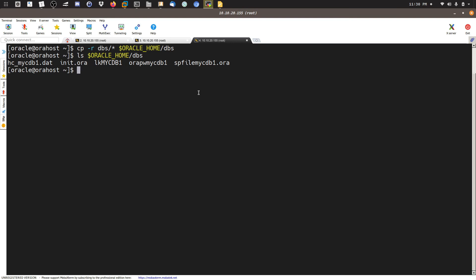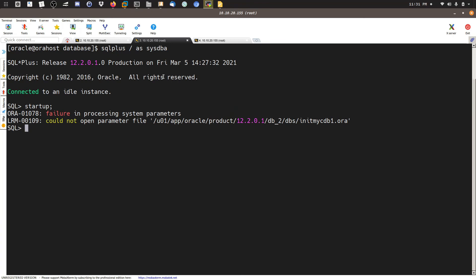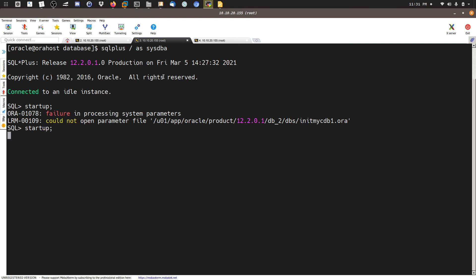I'll do the same for the network directory — copy the backed-up network files into the new Oracle home's network directory. Then I'll try to start up the database again.